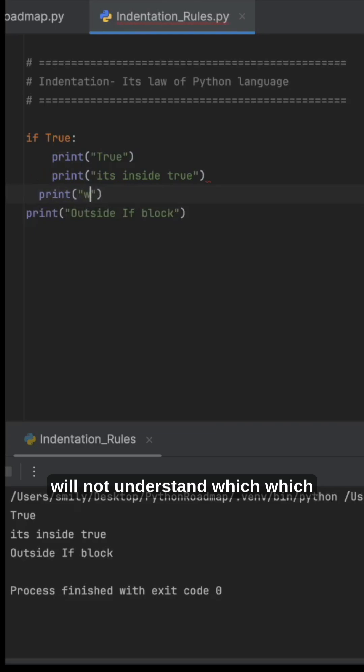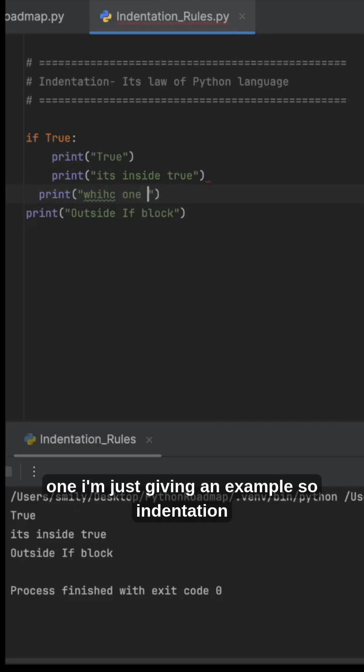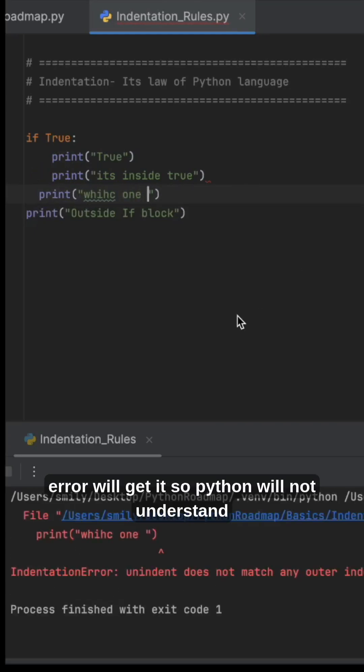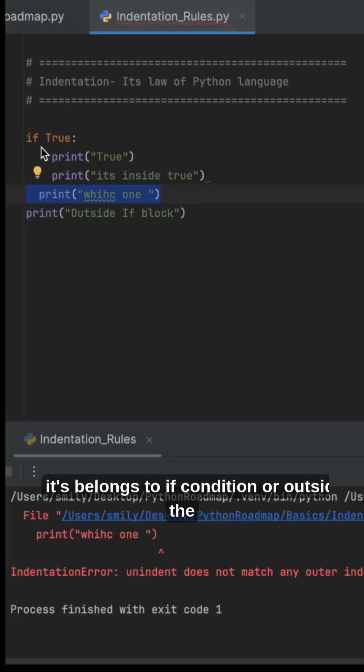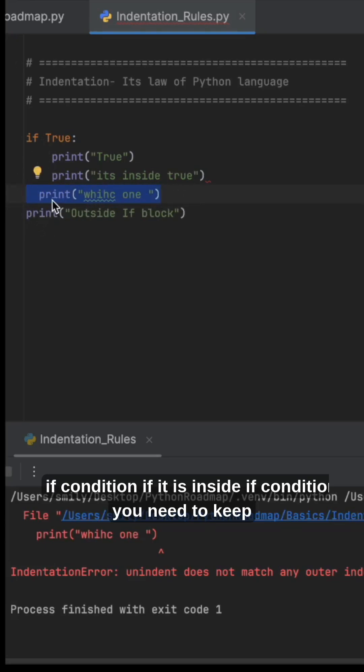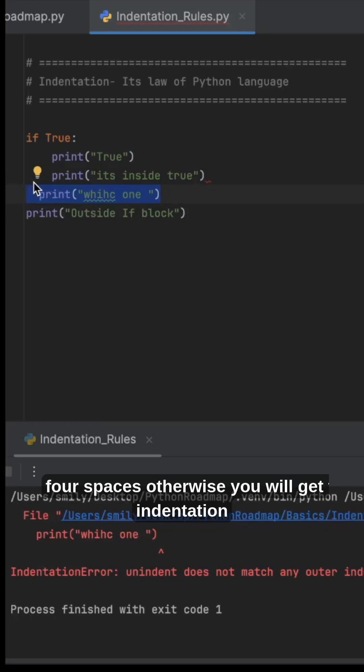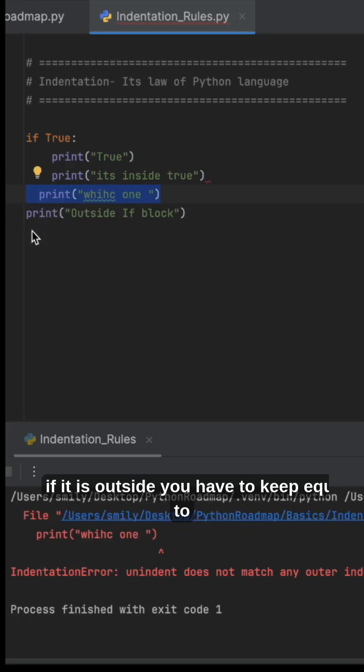not understand which one. You'll get an indentation error. Python won't understand if it belongs to the if condition or outside. If it's inside the if condition, you need to keep four spaces. If it's outside, you have to keep it equal to the if condition. One more twist - one more example: